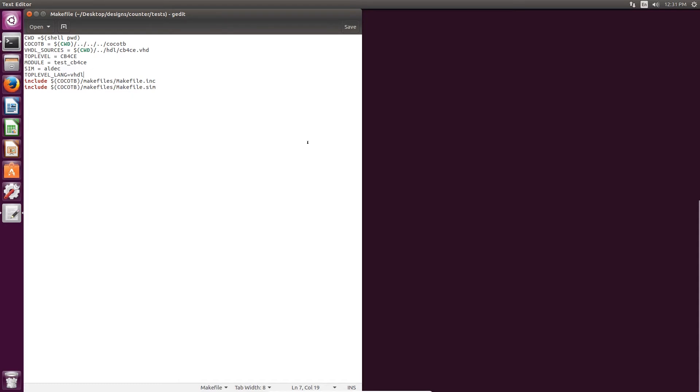You can also indicate the simulation tool that you'll be using. We'll be using Riviera Pro, which you can indicate using the company name, Aldec. And then you also want to indicate the top level language, ours is VHDL. And then you also want to include the makefile.inc and makefile.sim, which is found in the Cocotb directory.